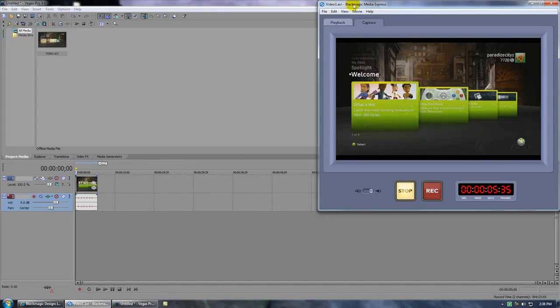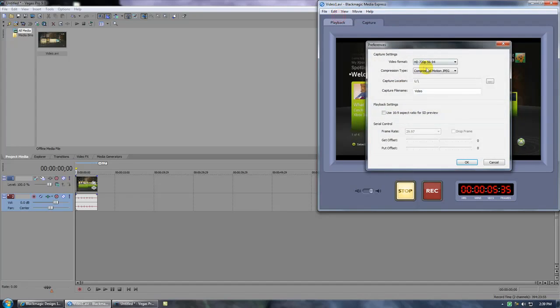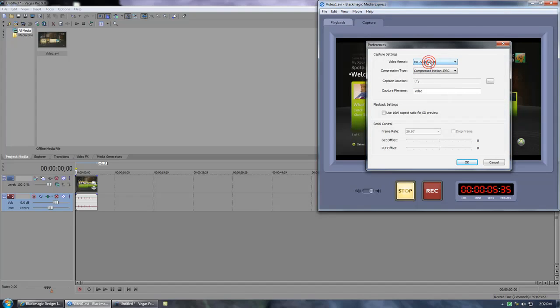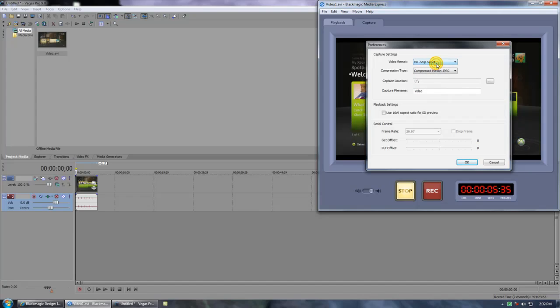First, open up the Black Magic Media Express. Go to Edit, Preferences, Video Format. I pick 720p HD at 59.94. I find this the best. At 60 frames per second, I read that there could be some audio-video syncing problems, so people would suggest 59.94.